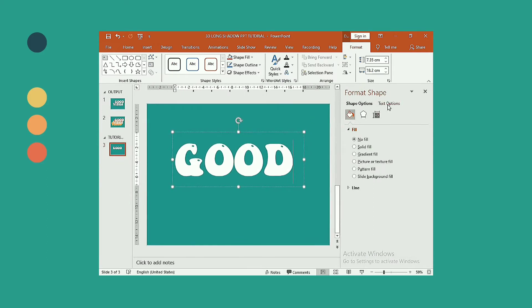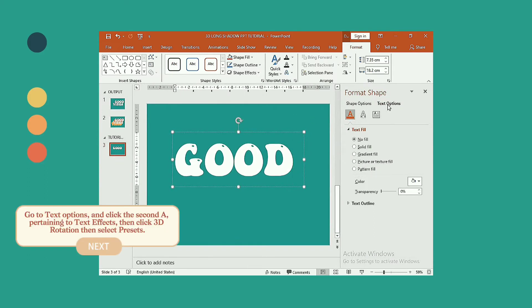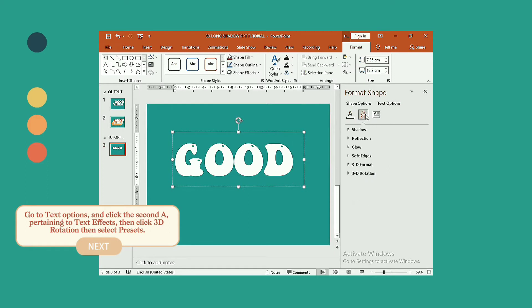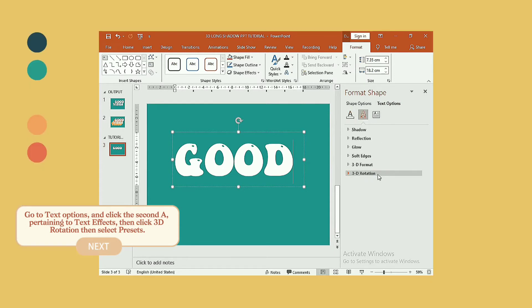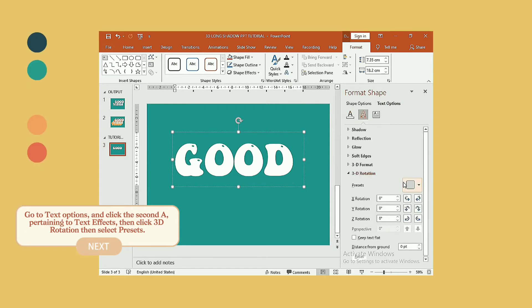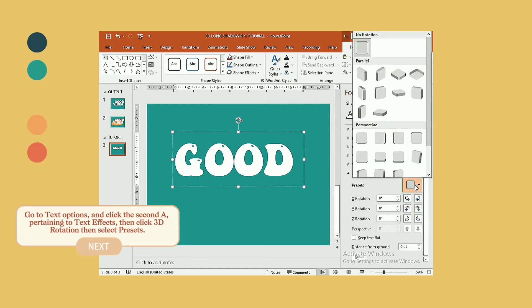Go to text options and click the second A, pertaining to text effects, then click 3D rotation then select presets.